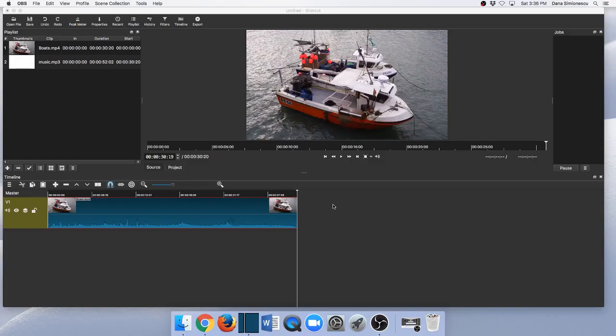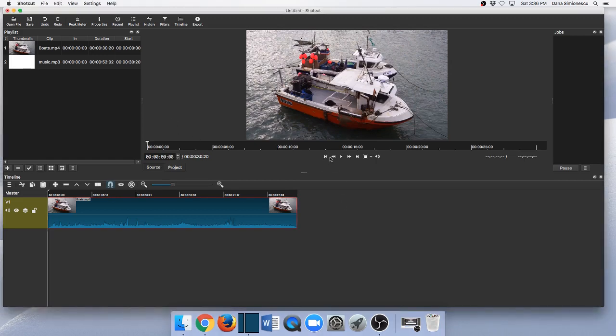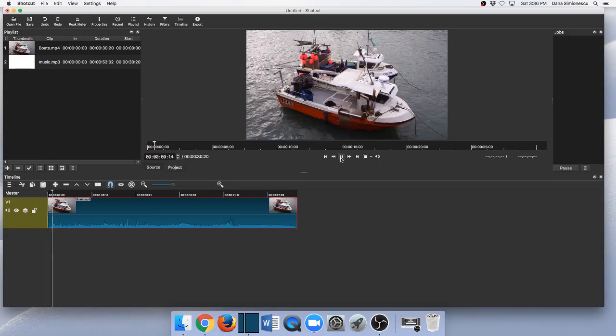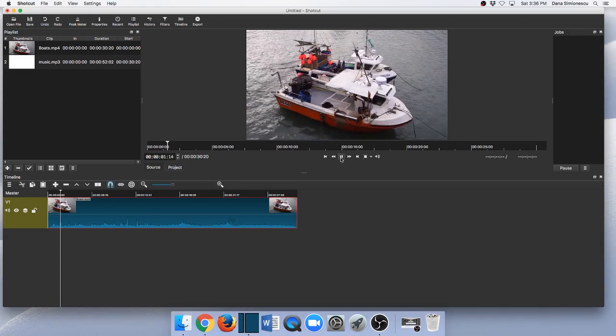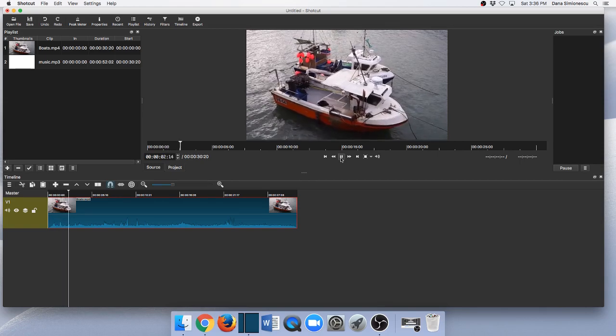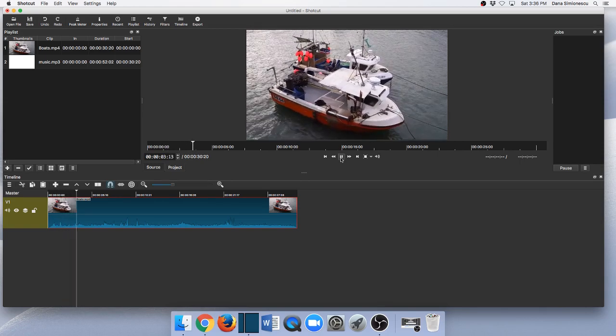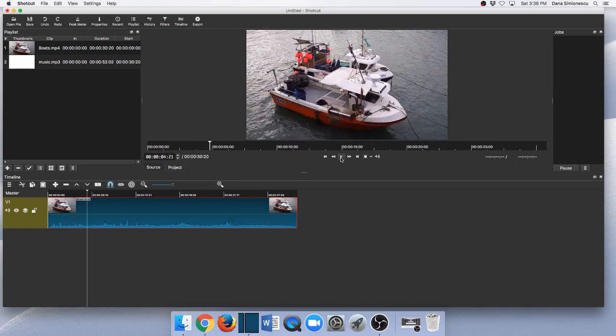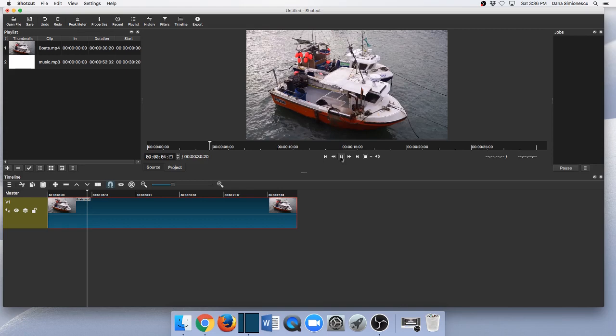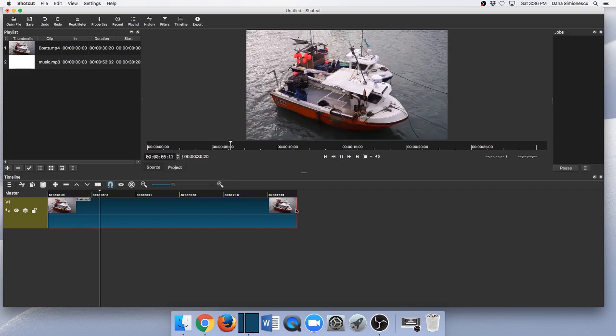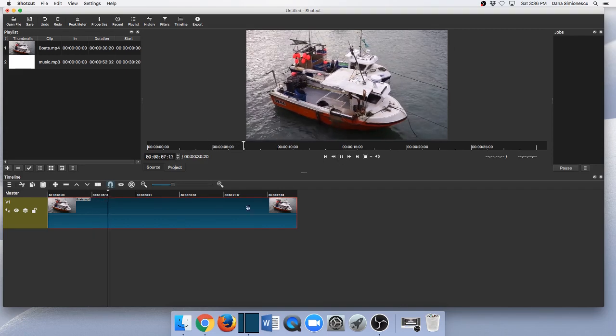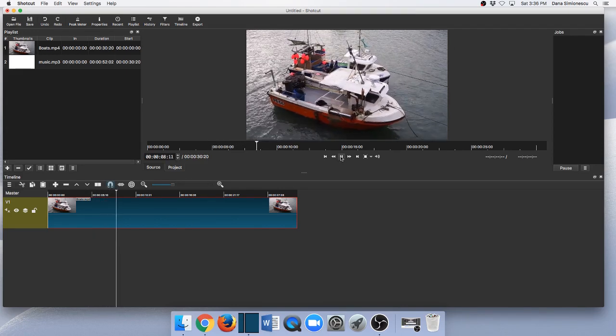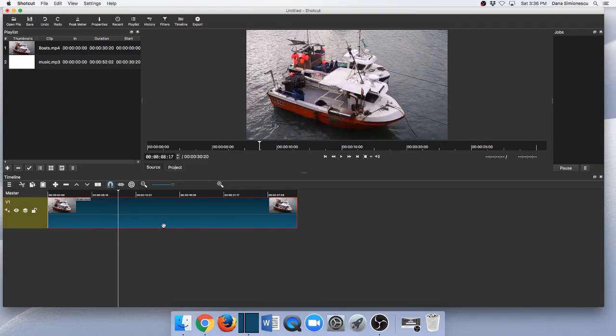So the first thing and the easiest is to mute the whole track. As you can see, I already have my video in here and my video has sound. What I can do is just click this button here and mute it. Now there's no more sound. You can see that the sound waves disappeared from here.